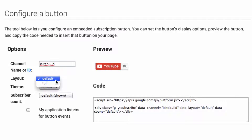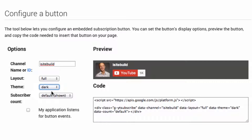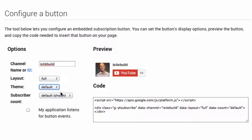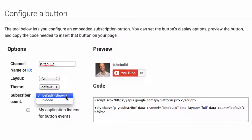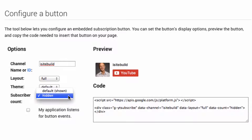Check the layout — in this case I'll click 'full'. For theme, choose default or dark; in this case I'll select default. For the subscriber count, choose to show it or have it hidden — in this case I want to show it.